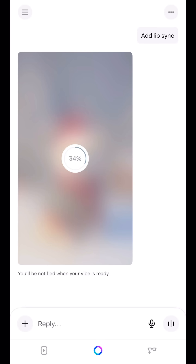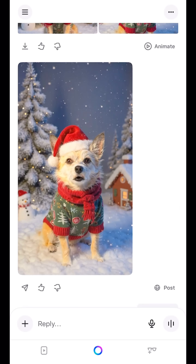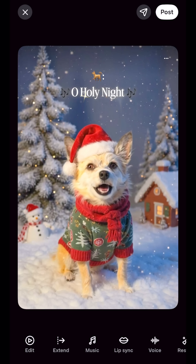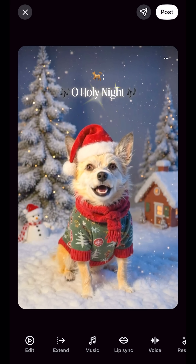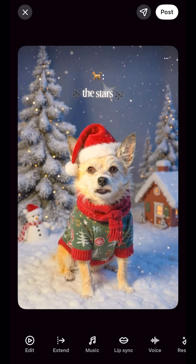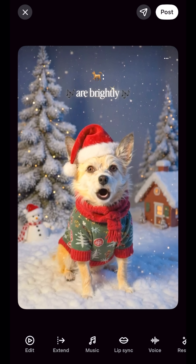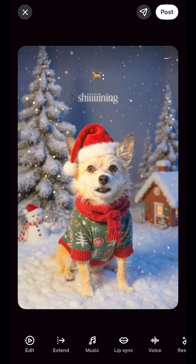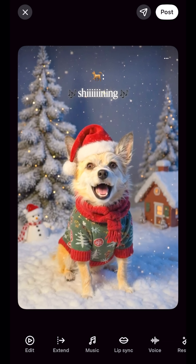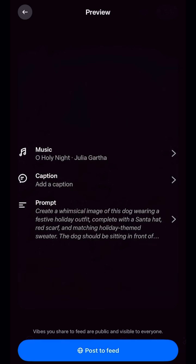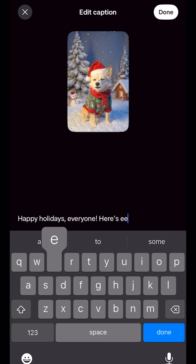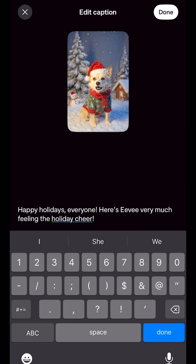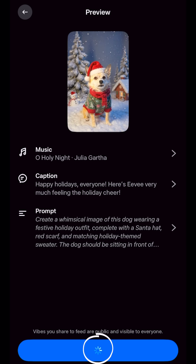Now wait as it generates. Voila! And then share it to your feed — I'll add a little caption wishing everyone a happy holidays.